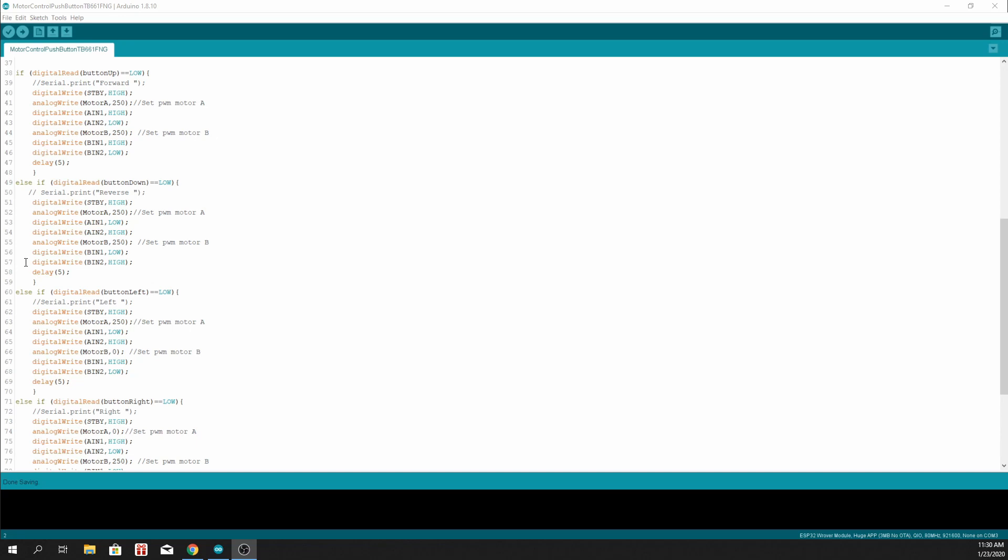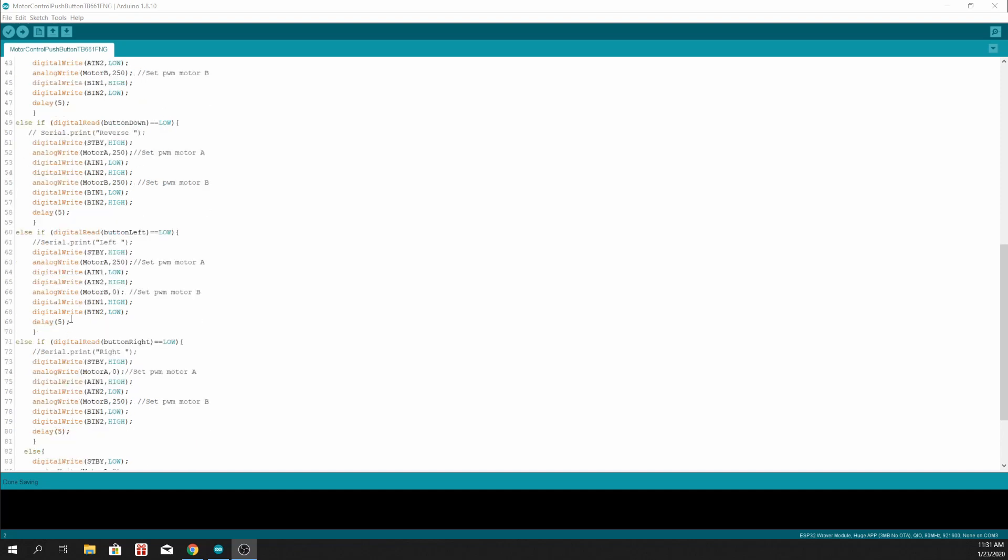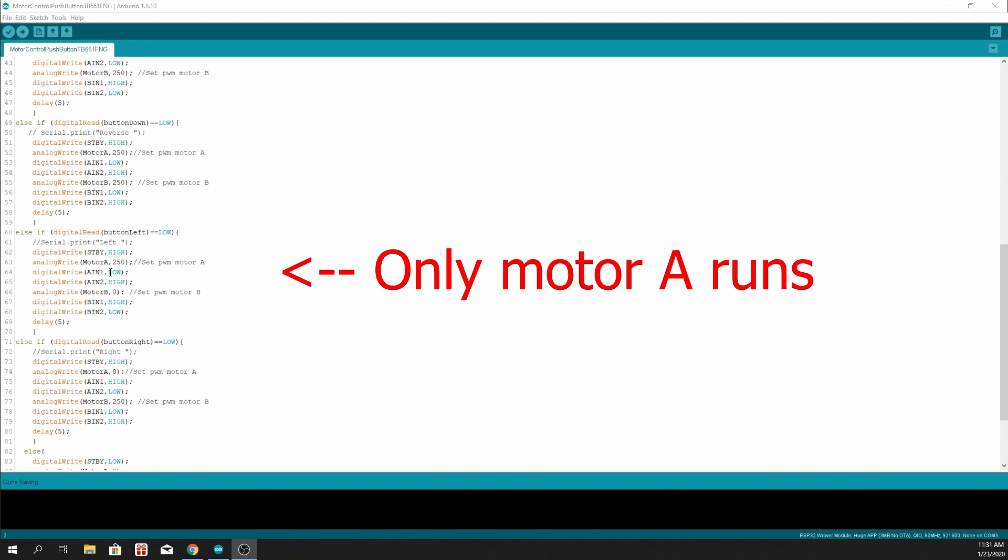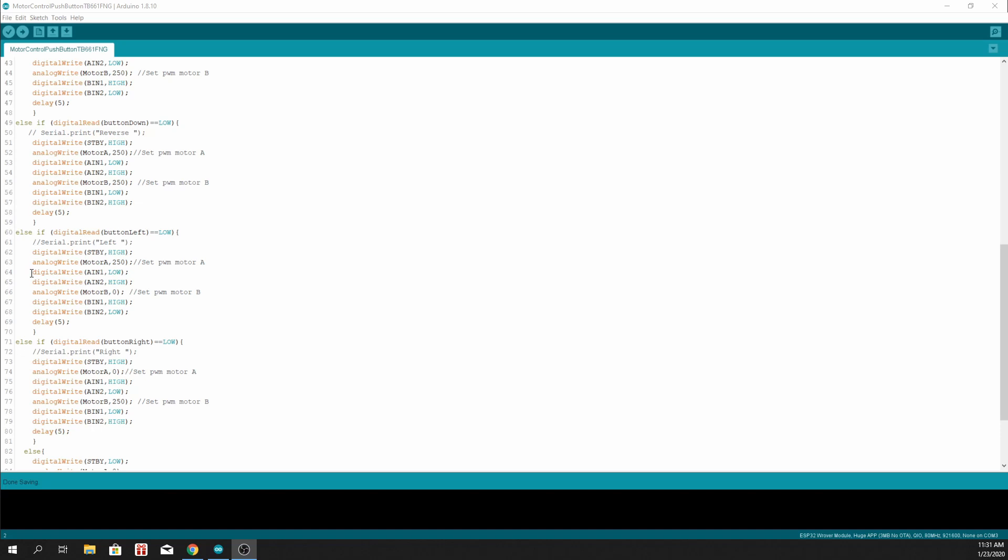Then we delay for 5 microseconds. And the same goes for the rest. For button-left, only a change in the values for the high and low pins. Same as for button-right.